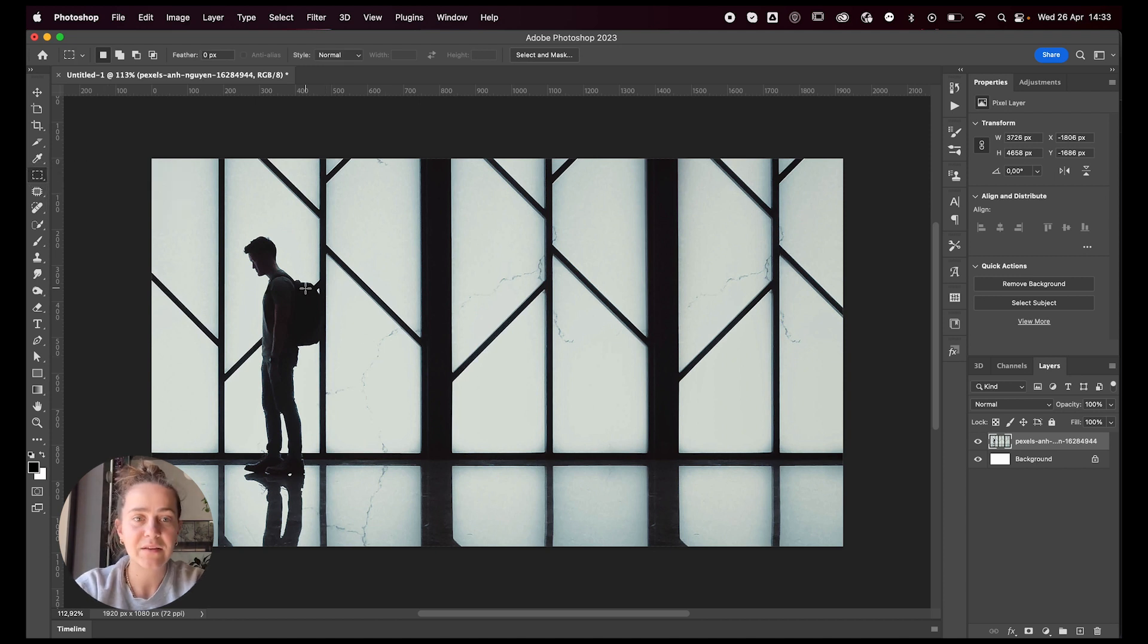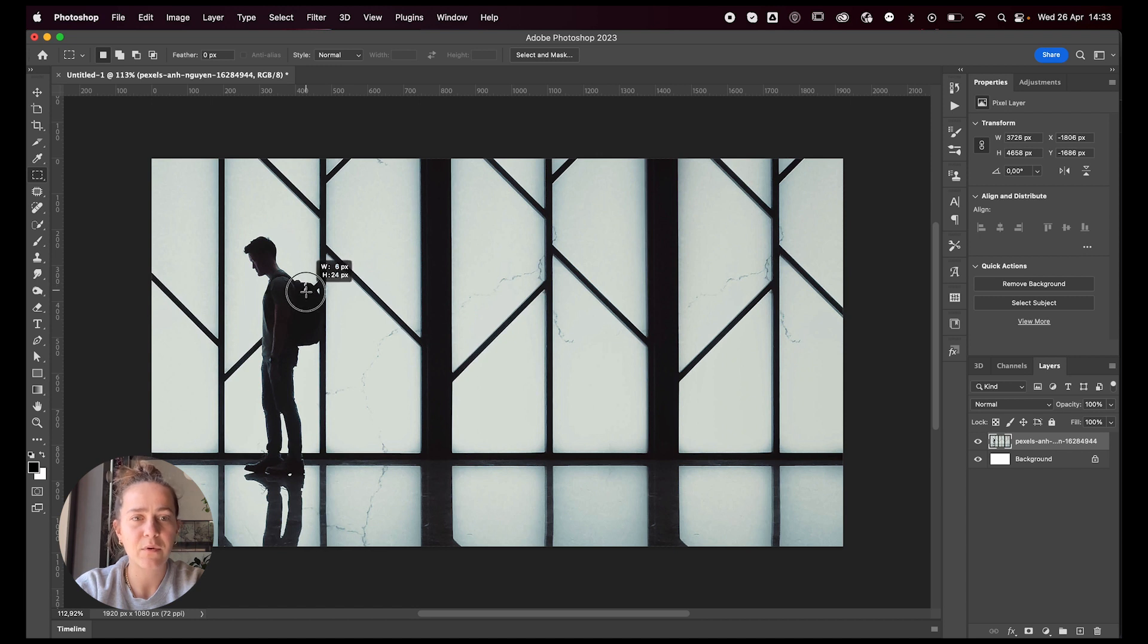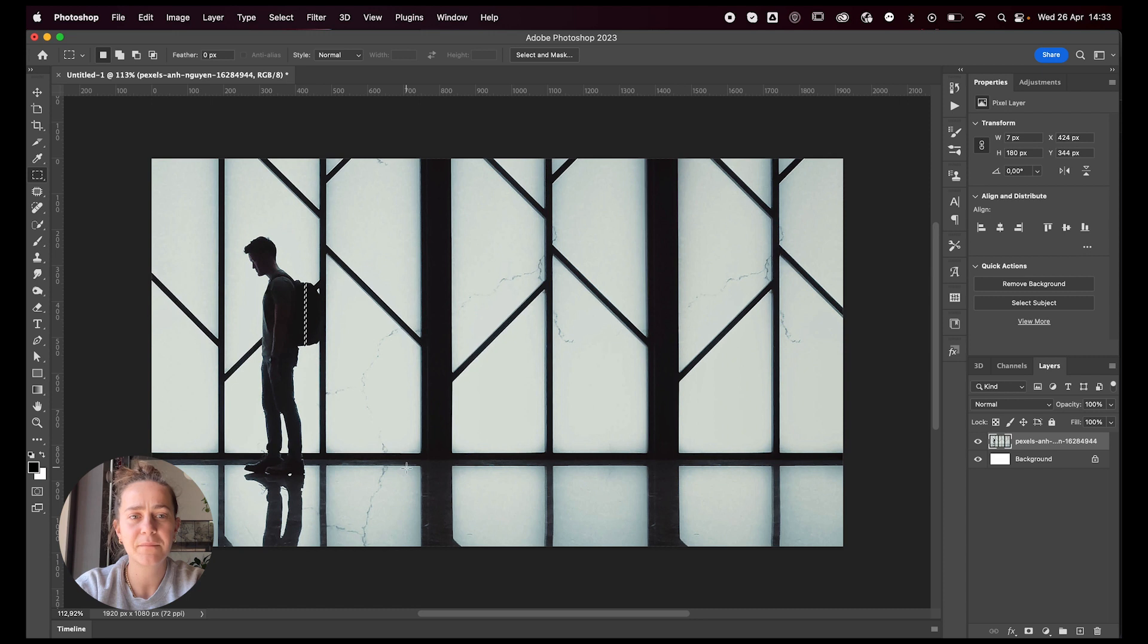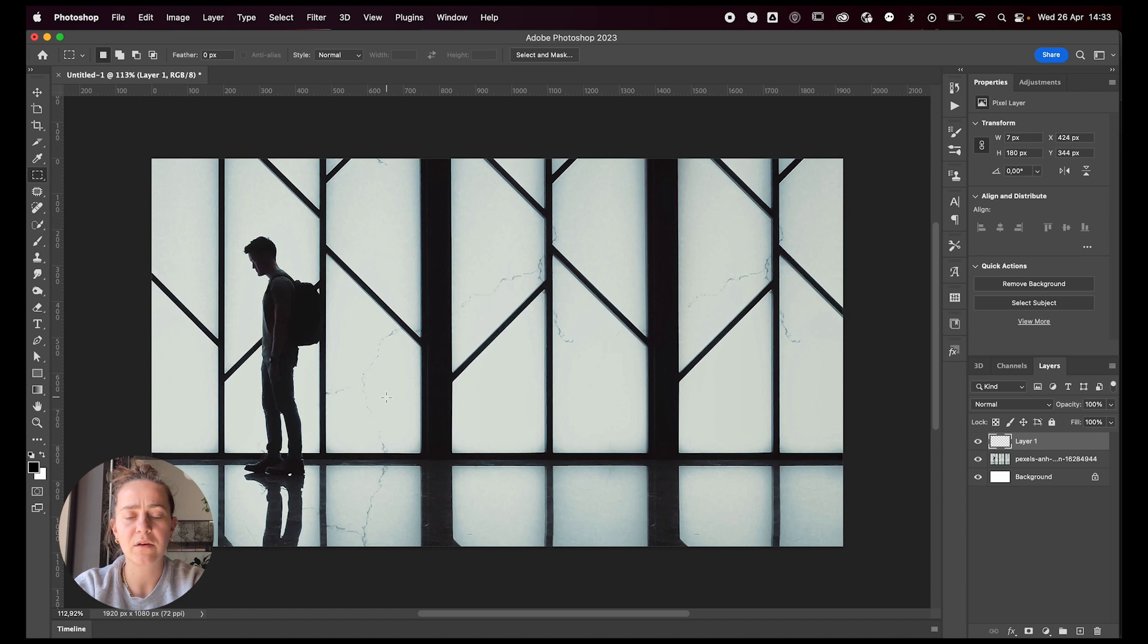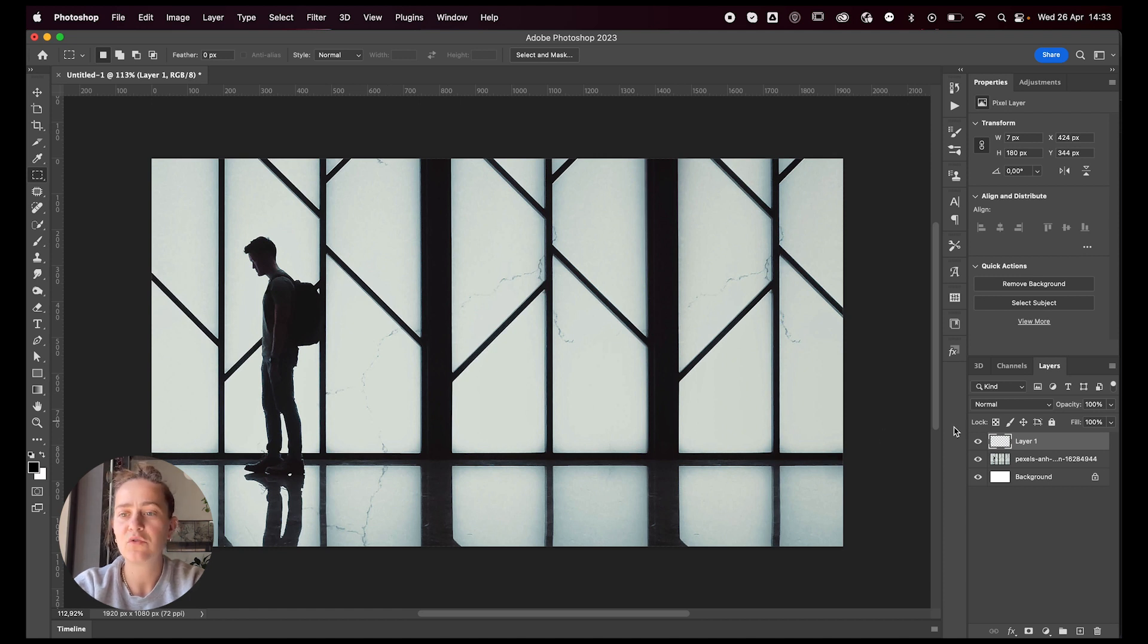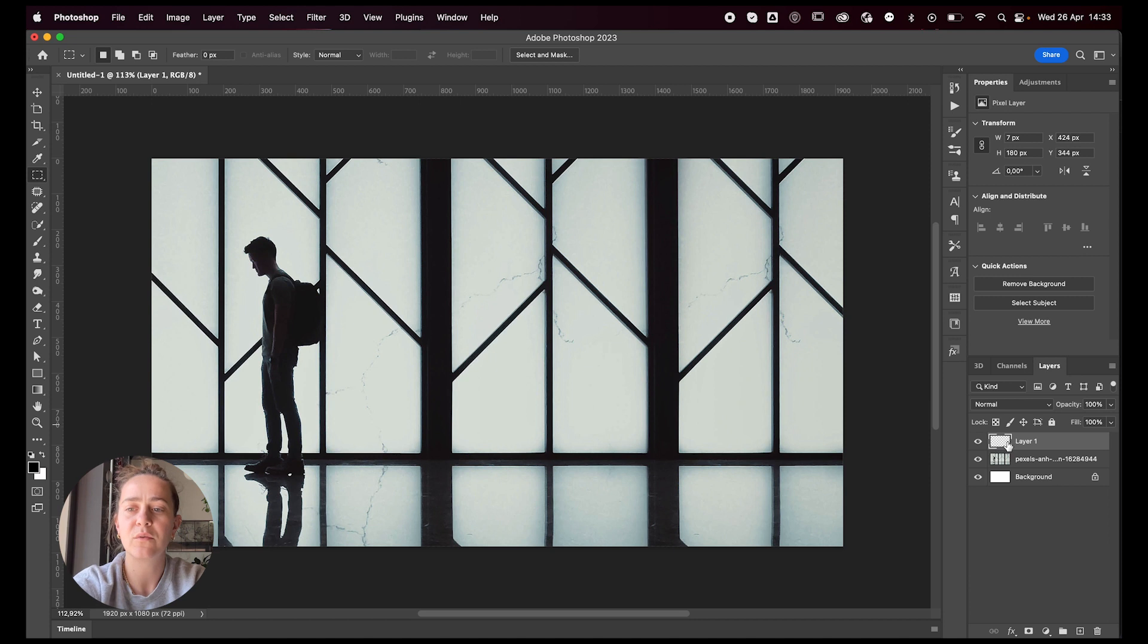If I, let's say, want to just select a line of the backpack, I can do that. I'm going to press command J on Mac, control J on a PC to duplicate the selection onto a new layer.